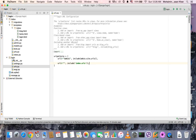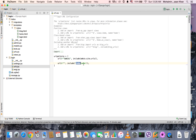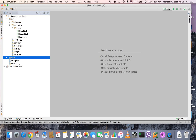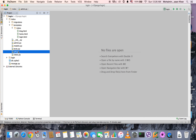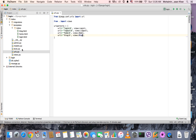In the urls.py of the project we have created a URL to redirect every other URL to the index application's URL conf. So let's not worry about this directory anymore — head over to the urls.py file of the application.